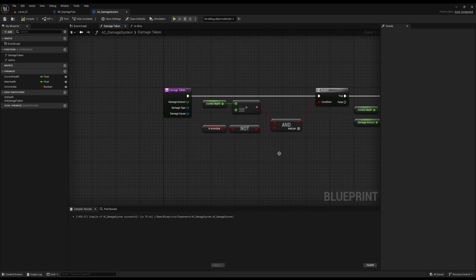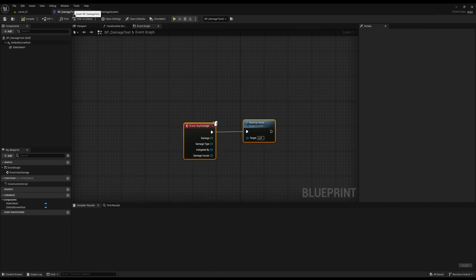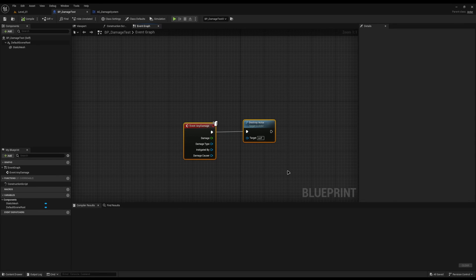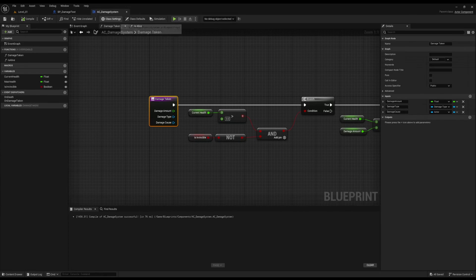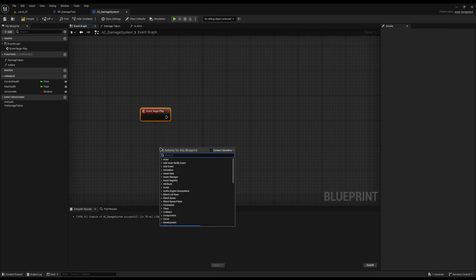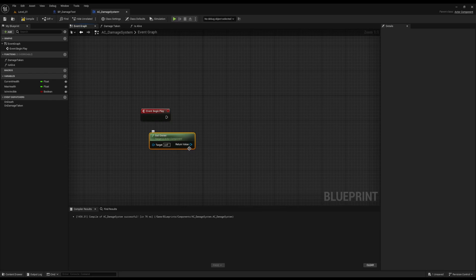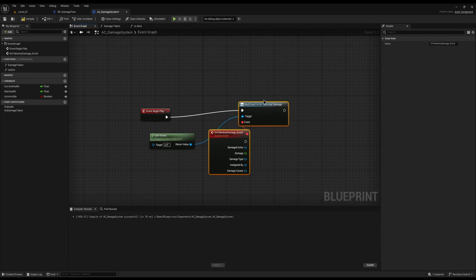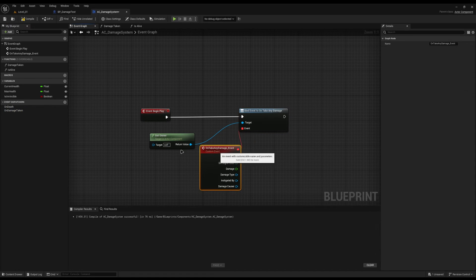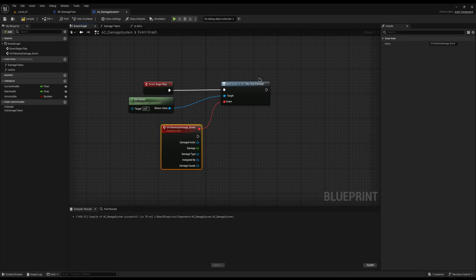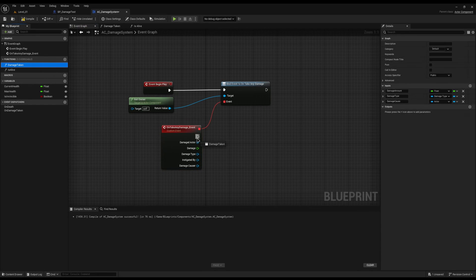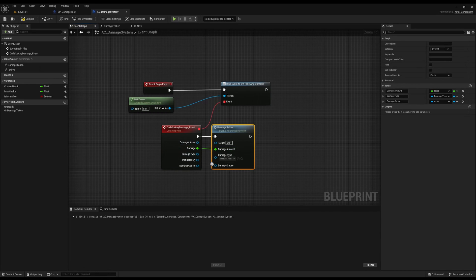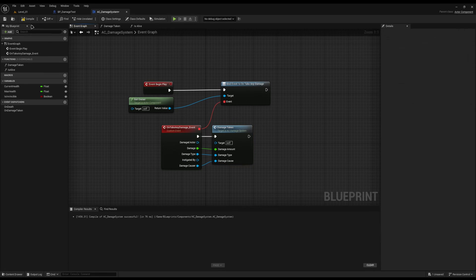The final reusable step is implementing the damage binding on Begin Play. On Begin Play, I'll right click and Get Owner, then drag off and do Assign On Take Any Damage — one of Unreal's built-in damage delegates. When the actor takes damage of any kind, we plug into it and call our Damage Taken function, mapping Damage to Damage Amount, Damage Type to Damage Type, and Damage Causer to Damage Causer. Hit compile and save. Now any actor we add this AC Damage System to will work automatically.